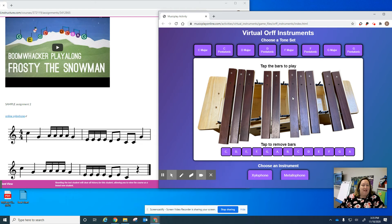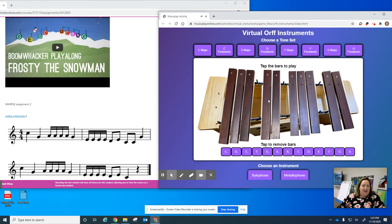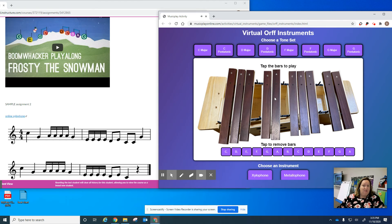I know the first note is C, and then G, and then I know I'm supposed to play A four times.